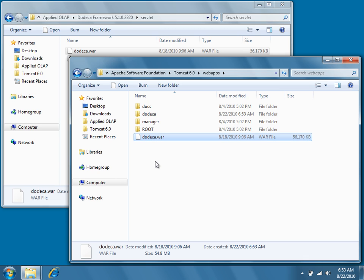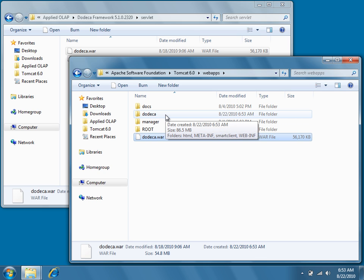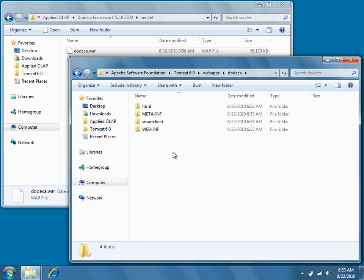Once the servlet has been deployed, you'll see a dodeca folder appear and it contains the contents of the dodeca servlet. Congratulations, your dodeca servlet has successfully been deployed.